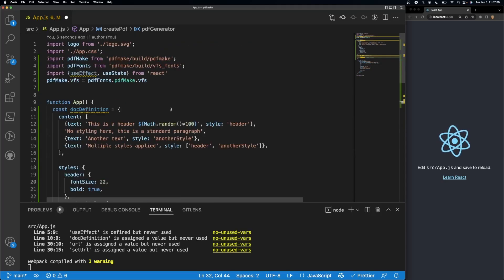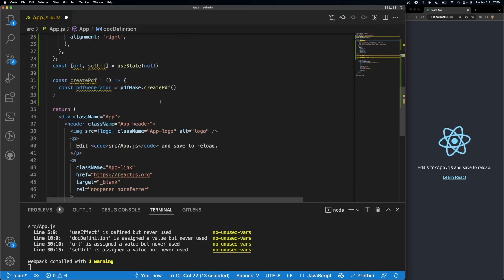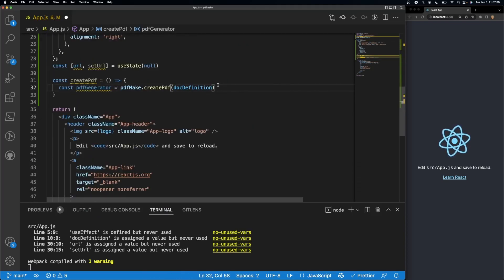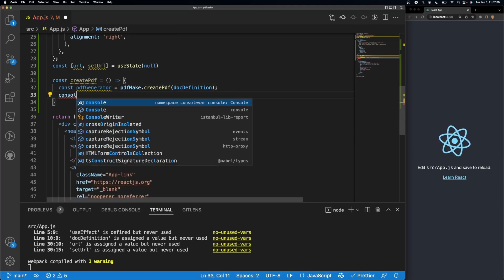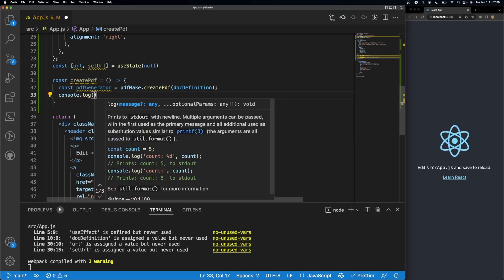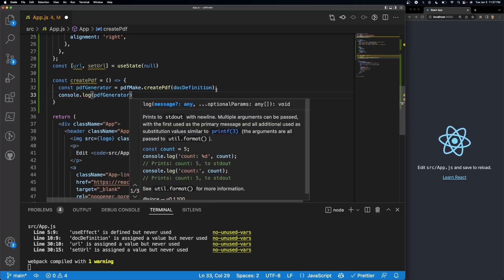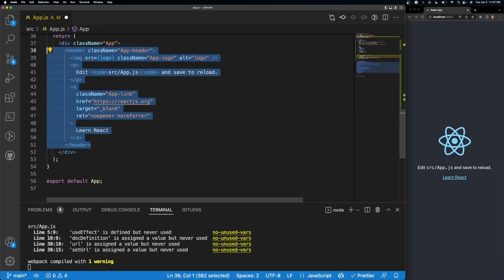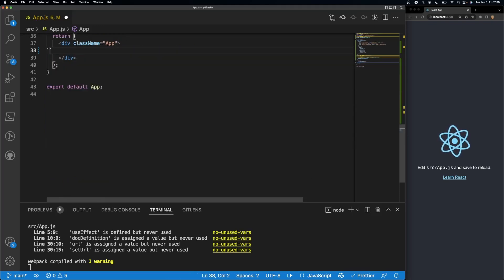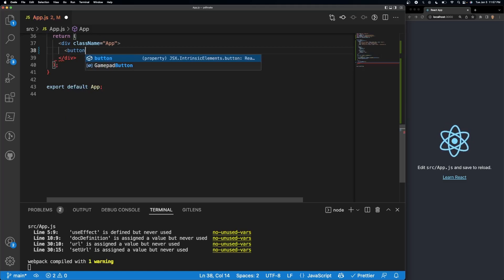And inside here we're creating another variable called const PDF generator is equal to PDF make dot create PDF. Out of here we're going to give it our doc definition. Let's go ahead and paste it in here. This creates our PDF, so if I were to do console.log PDF generator, let's go ahead and get rid of all of this content right here. Let's do a simple button.